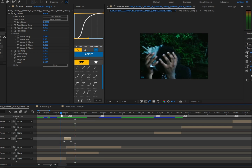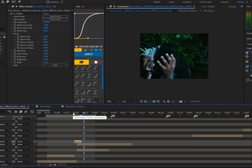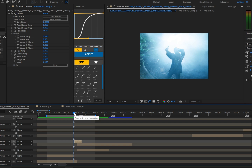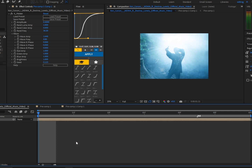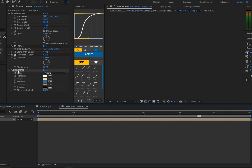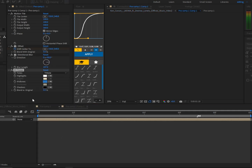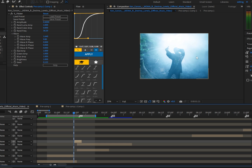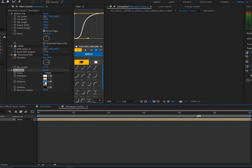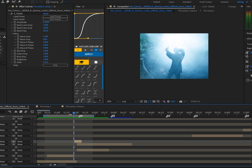I almost forgot — if you want to composite the transition better and make it blend in much better, double-click on the transition, go to CC Toner, and set the color to match the main color of the clip. In this case there's a blue tint, so I changed it to blue.